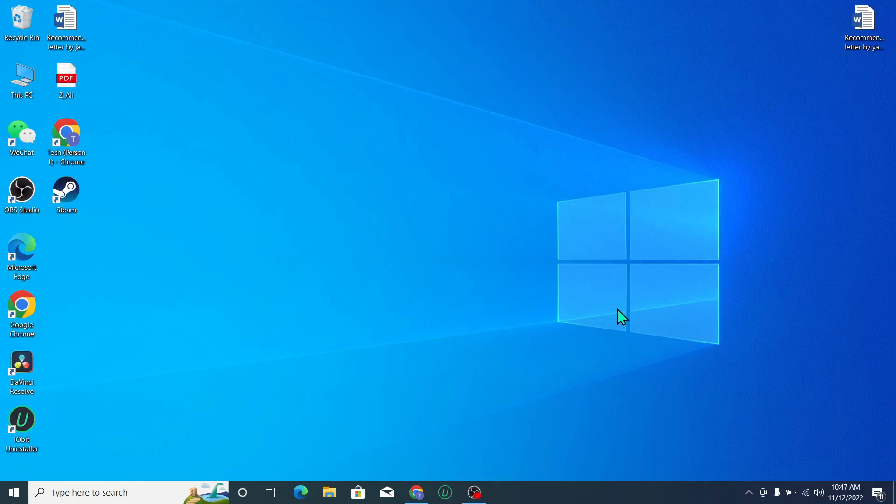Hello everyone, welcome back to my channel. Today in this video I'd like to show you how to download and install Minecraft on your PC or laptop.